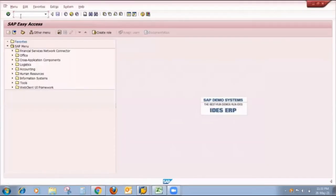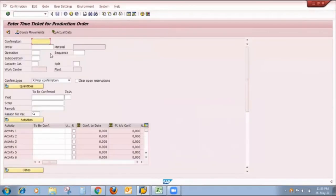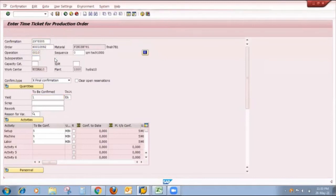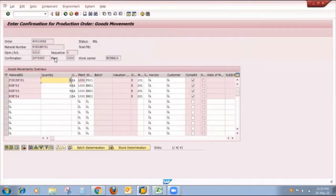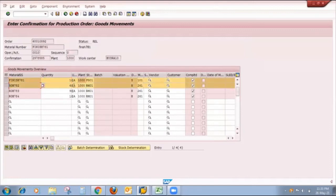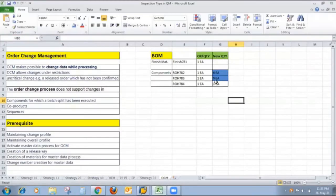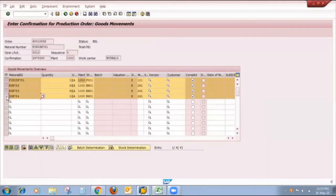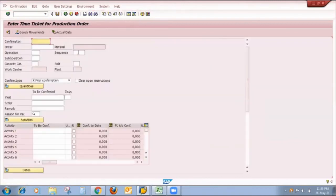My next step is to confirm the production order and check whether goods issue movement type 261 with the new quantities happens correctly. I go to T-code CO11, put my order number and operation, and check automatic goods movement. The finished material quantity is 1, ROH782 quantity is 6, and ROH783 quantity is 9 — because we changed quantity from 1 to 6 and 1 to 9 in the bill of material. The last material quantity remains the same. I save the production order confirmation.